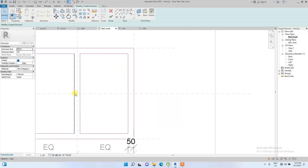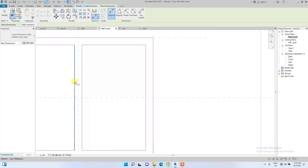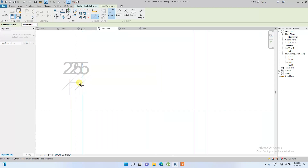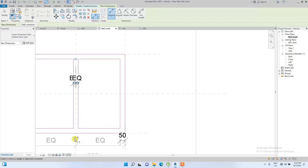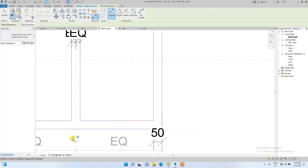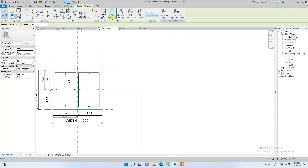For the middle mullion, we create a dimension of 25mm from the center reference line and lock it as well. So all frame elements are now locked to their reference lines.